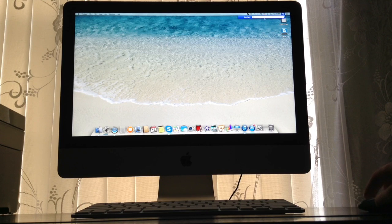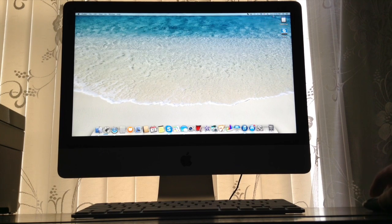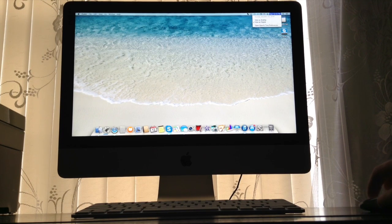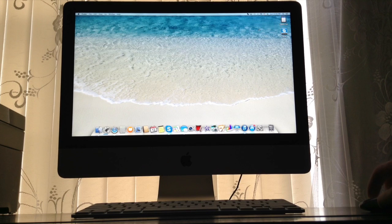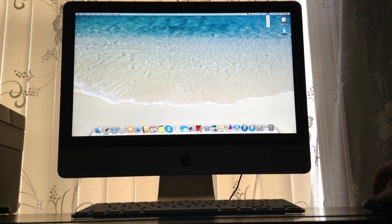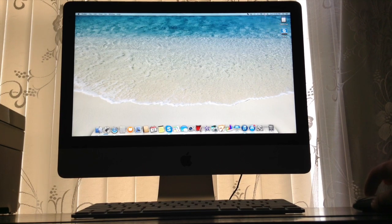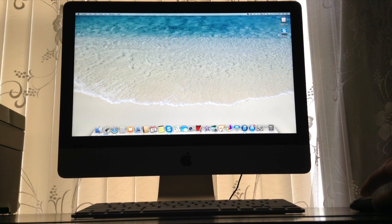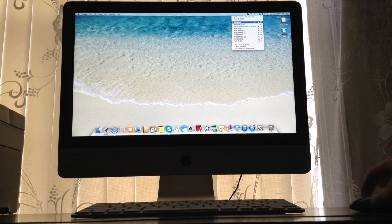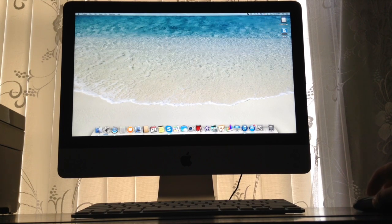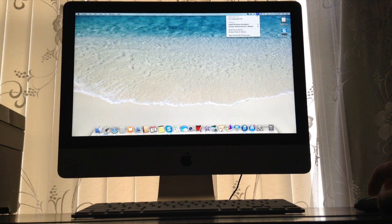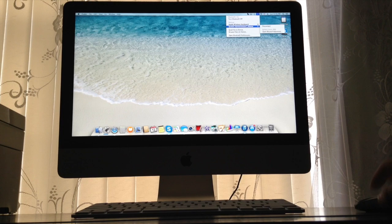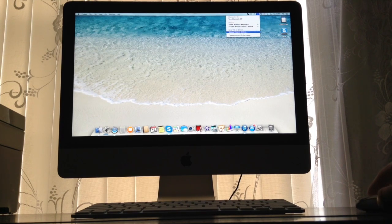Here's the Spotlight search, the date, the sound, the keyboard like what language you want, the Wi-Fi, Bluetooth is this icon right here.